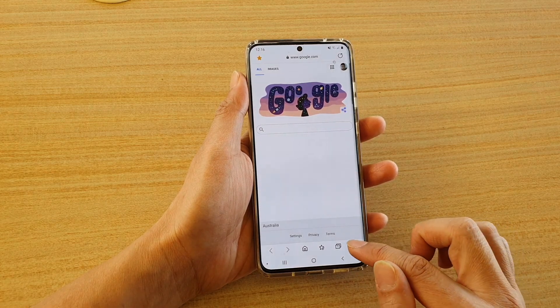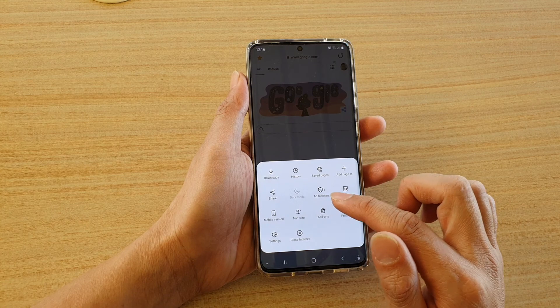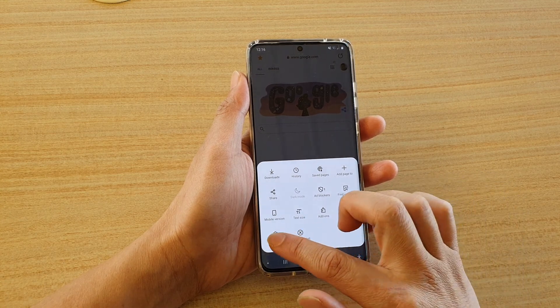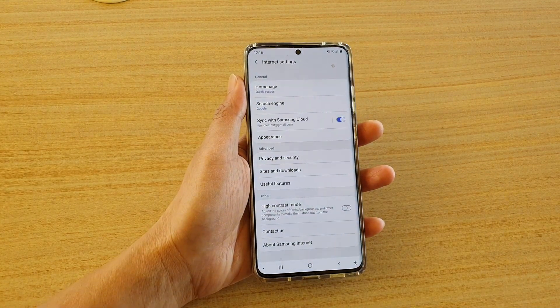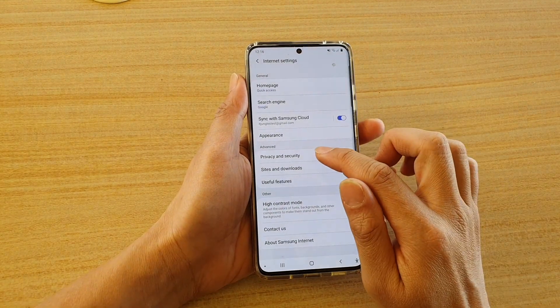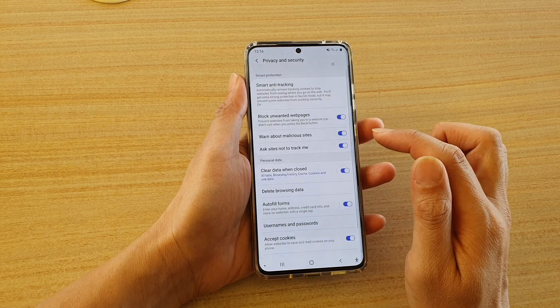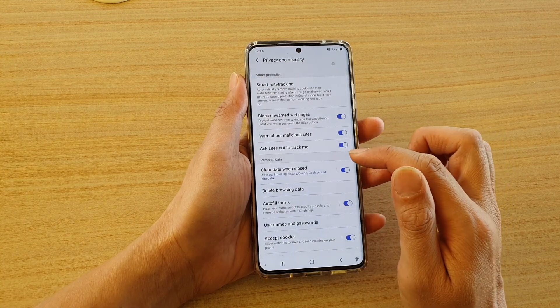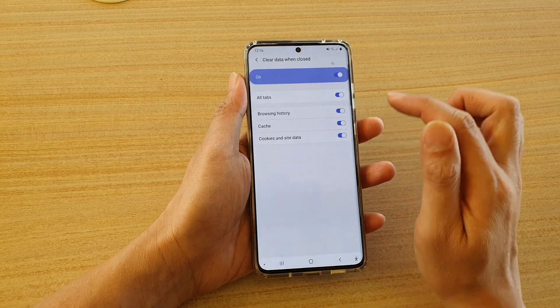Next, tap on the menu key and then we're going to tap on settings. In settings, tap on privacy and security, and then tap on clear data when closed.